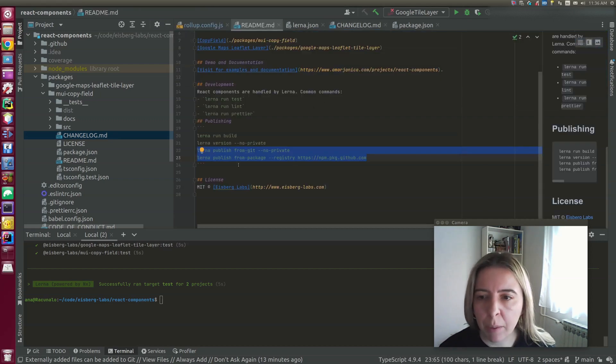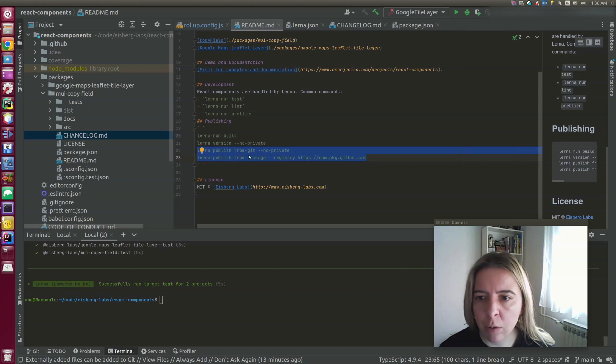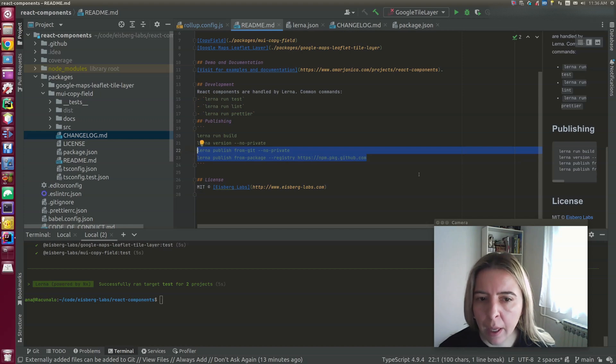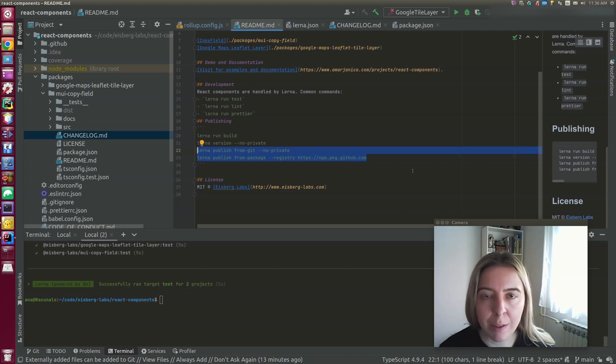I like to publish to two registries, to NPM and GitHub. So there are two publish commands. And that's it. I hope this video was helpful.